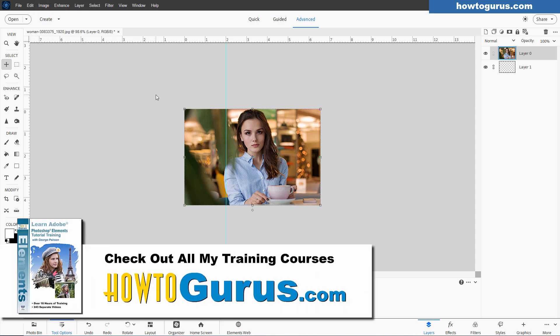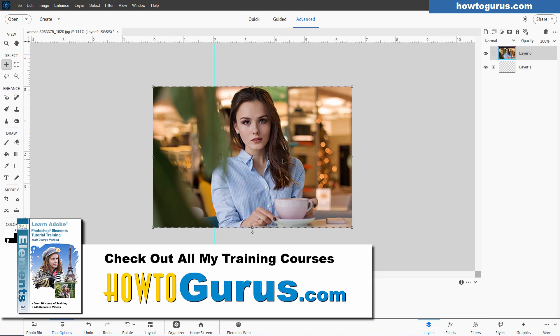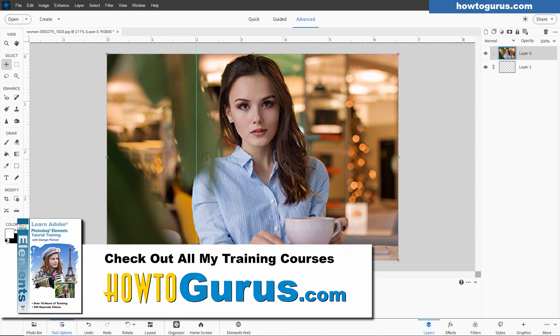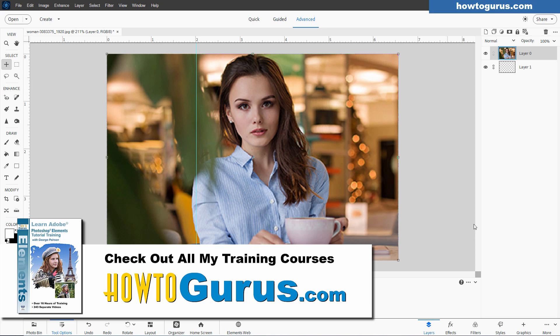If you want to learn a lot more about how to use Photoshop Elements, the best way to learn this program is watching my channel, of course, but also getting my complete training course for Photoshop Elements. I cover everything, all the tools, all the menus, all the panels,